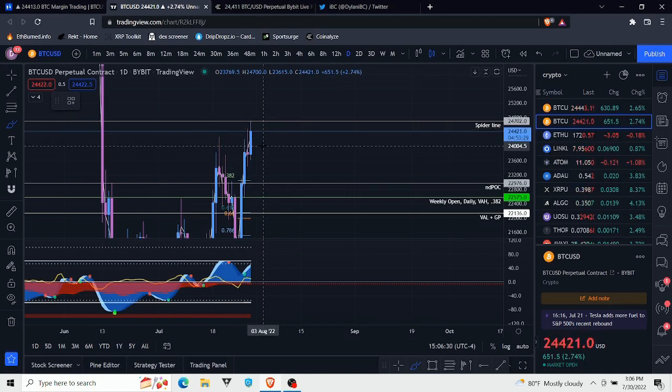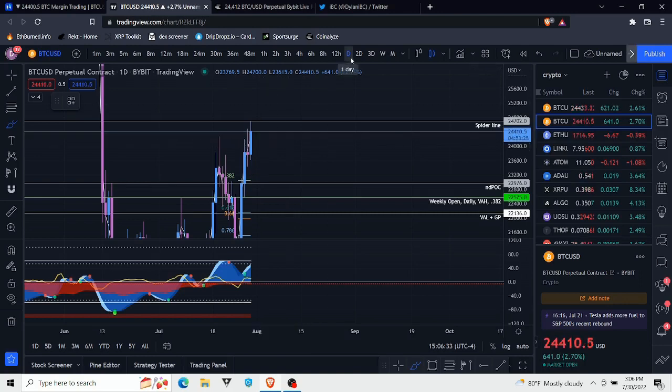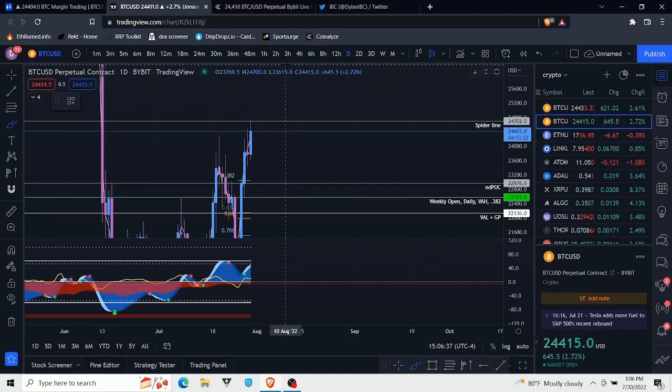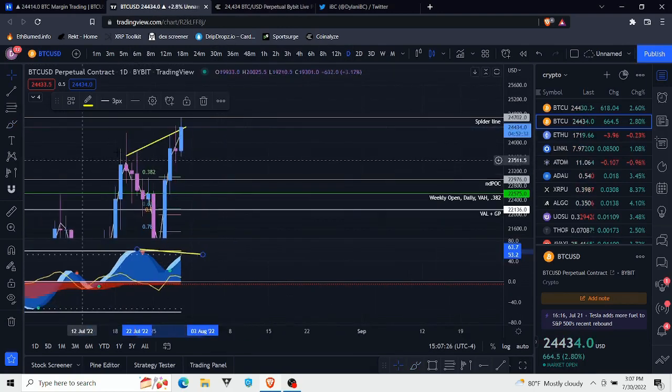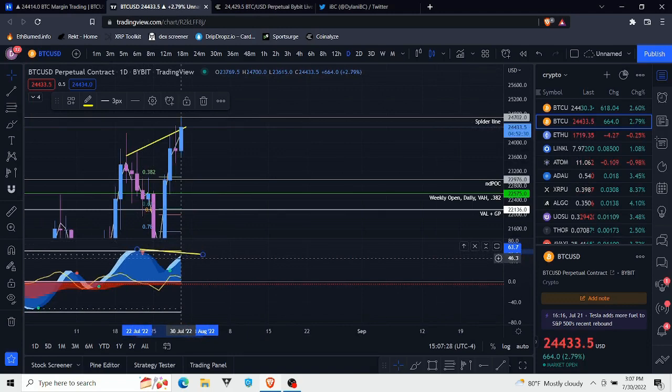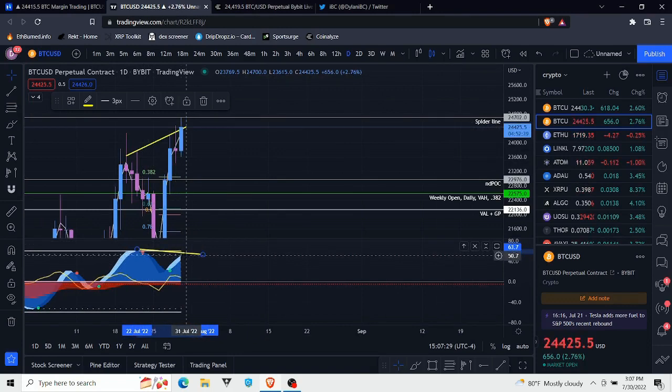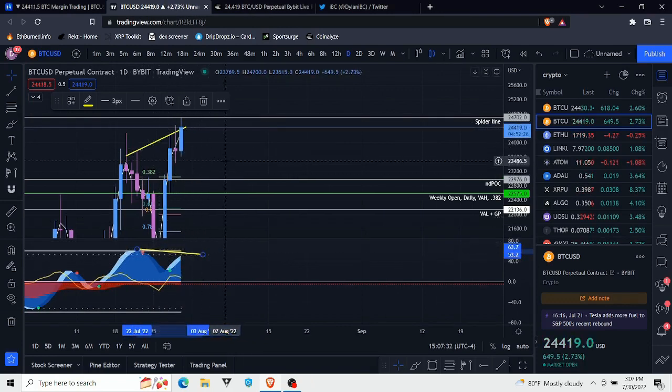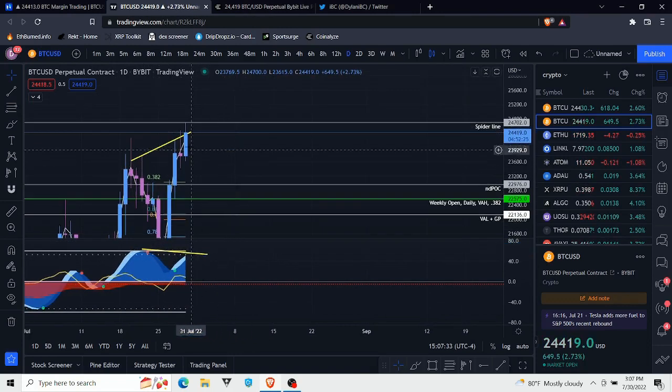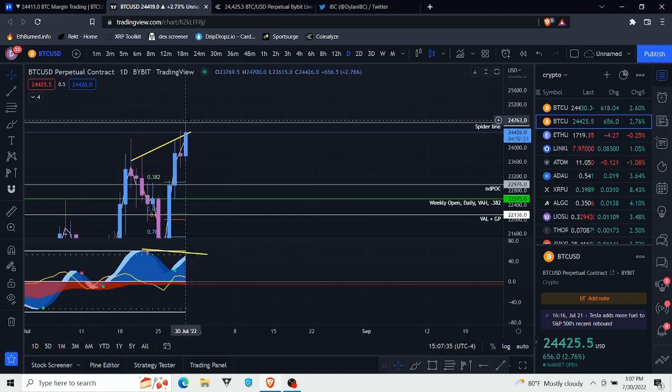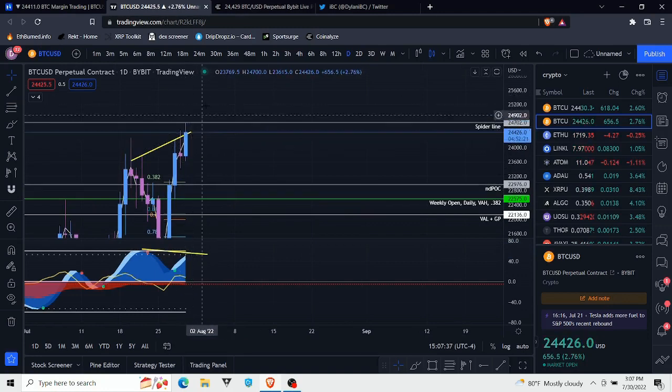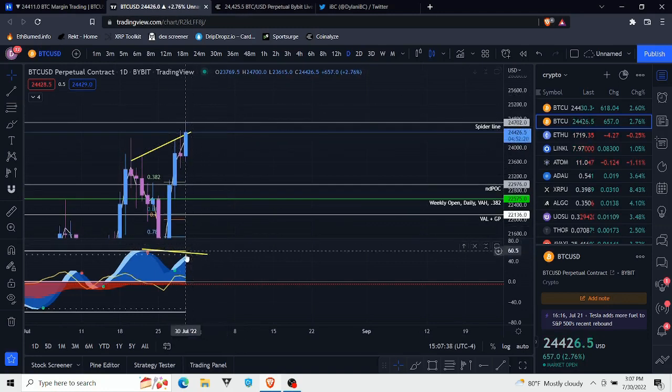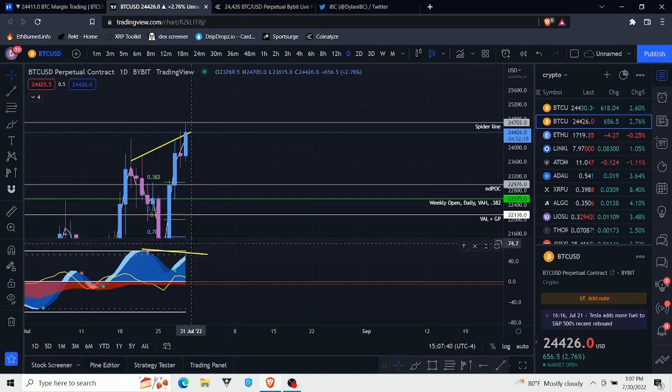This essentially means that we're seeing bearish divergences across almost all the time frames from the daily down. On the daily right now it seems like we are forming a bearish divergence. It's not confirmed if we end up losing this spider line as resistance. If we just pump above it, this daily momentum wave could end up coming above this one and that is voided.